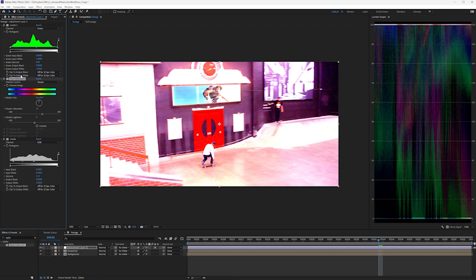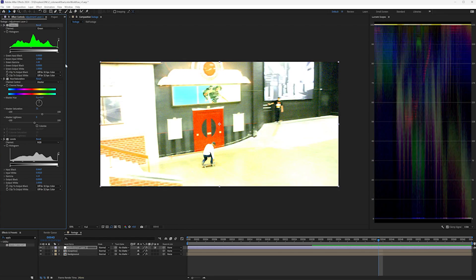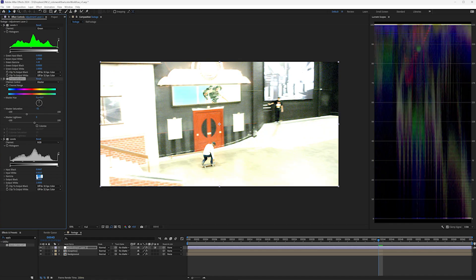Reversing them is easy. To reverse gamma, just take the gamma value and divide one by it — so one slash enter. And that gamma has been reversed. For saturation, make the value negative. Let's reverse the gamma here: one divided by.